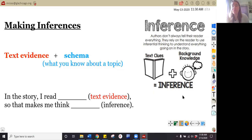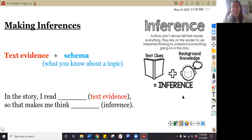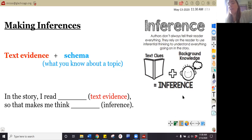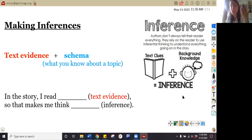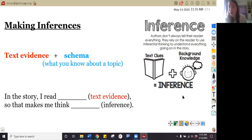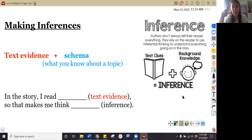So today we're going to read a book that you already probably know, so you're going to be using a lot of schema. We have a sentence stem to help us answer inferential questions. Let's say our sentence stem all together. Take your finger and put it underneath the word 'in.' We're reading the sentence stem together: 'In the story, I read blank. So that makes me think blank.'